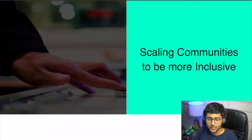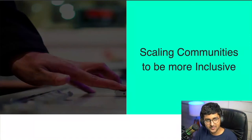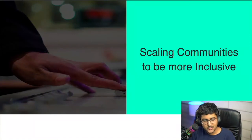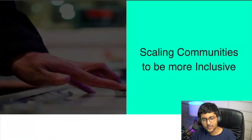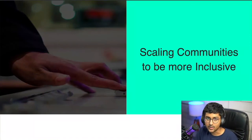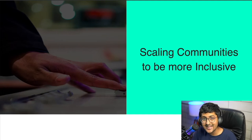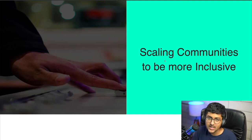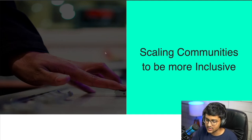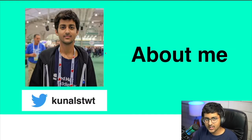Hey everyone, I hope you're having a great time at the Open Source Summit. My name is Kunal and today I'm going to be sharing about how you can scale your communities to be more inclusive.